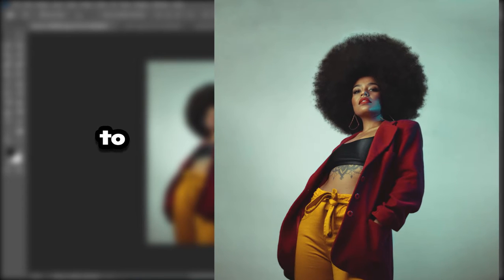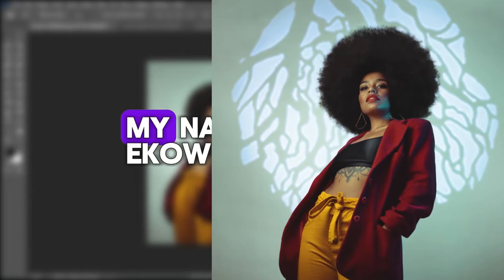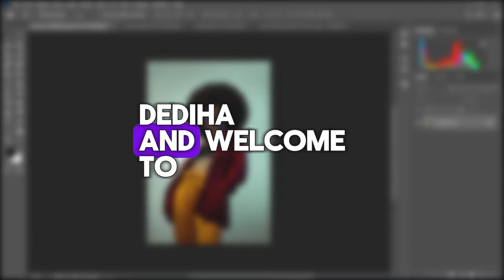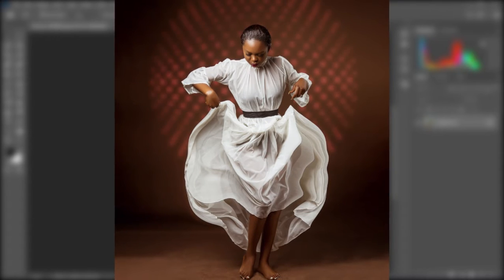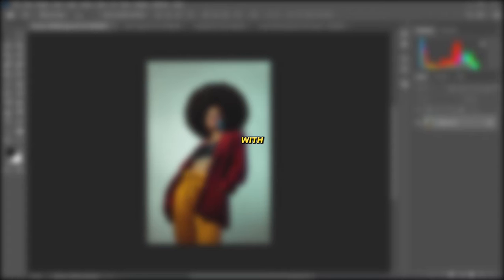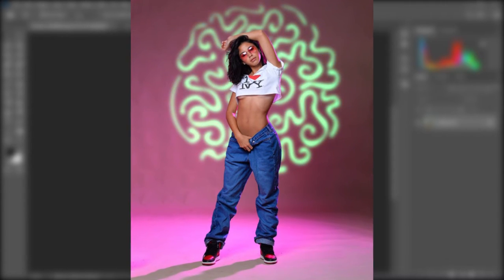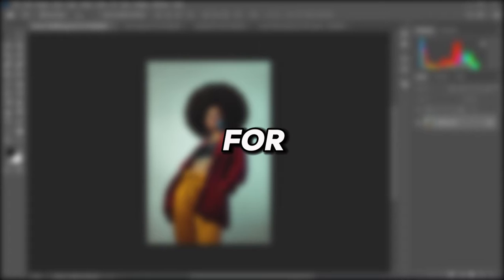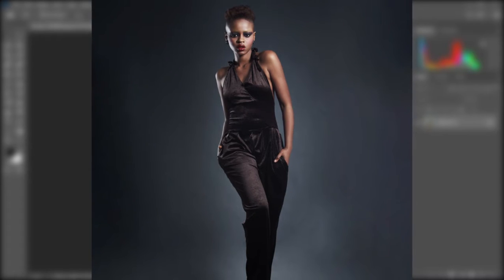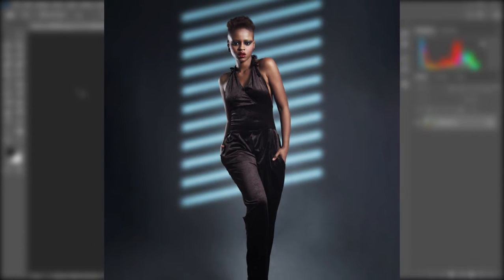In today's video, I'm going to show you how to add snoot effects to images in Photoshop. My name is Akord Adia and welcome to today's video. By the end of this video, you will be able to transform images with boring and plain backgrounds to stunning and more interesting artworks. Be sure to watch this video to the end for an added tip to make these effects even better. Let's jump right into Photoshop and start editing.